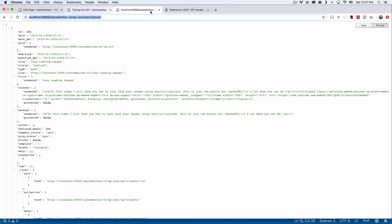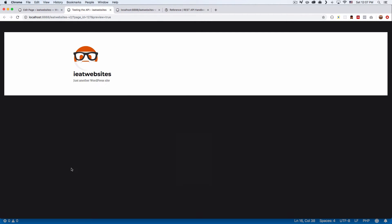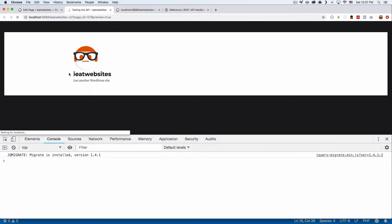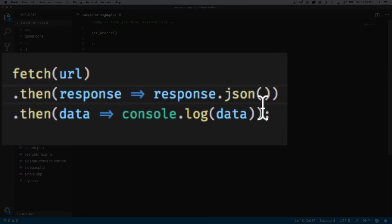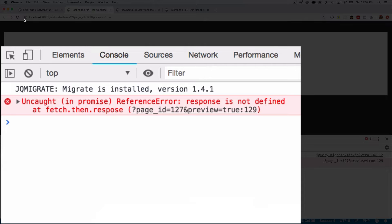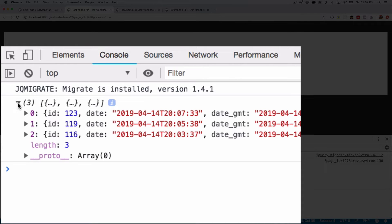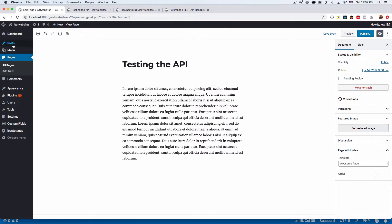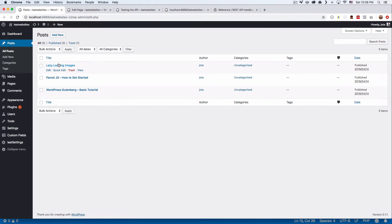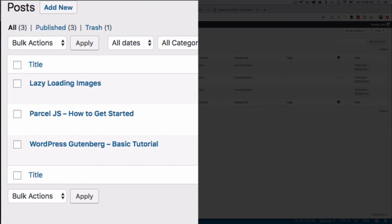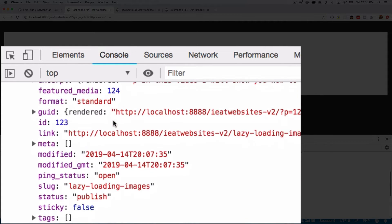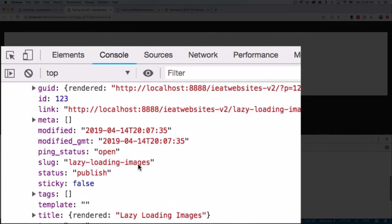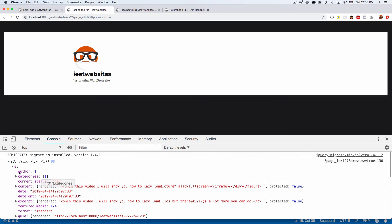Let's save that and see what we have. Let's go back to the page and open the console. Let's reload. We have an error — a typo, of course, there's always a typo. Let's fix it. 'response' — looks good now. Reload. Here we go — we have an array which is like a list and it seems like we have three posts. Let's verify: lazy loading images, Parcel.js, WordPress Gutenberg — three posts. Let's open the first one. There's the title 'lazy loading images', we have dates, we have a lot of data we can access. This is working.